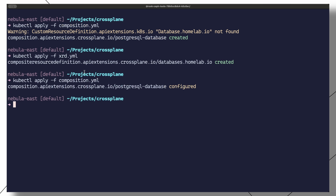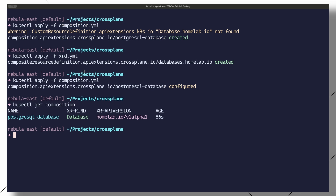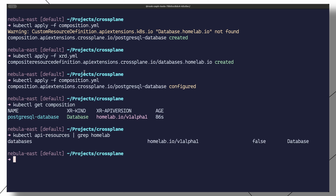If we also reapply the composition manifest, we should see that the warning disappears. A kubectl get composition shows the new PostgreSQL database composition, the database XR kind, and the XR API version. We can also run kubectl api-resources and grep homelab.io to see that the new database CRD is now available in the cluster.